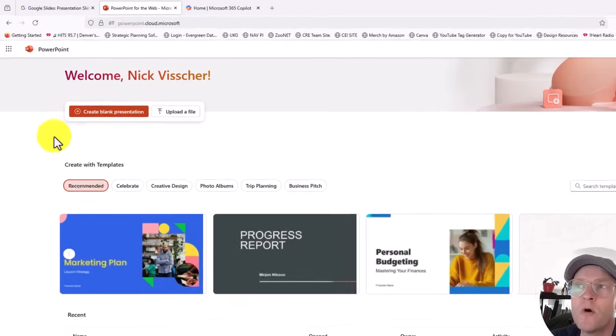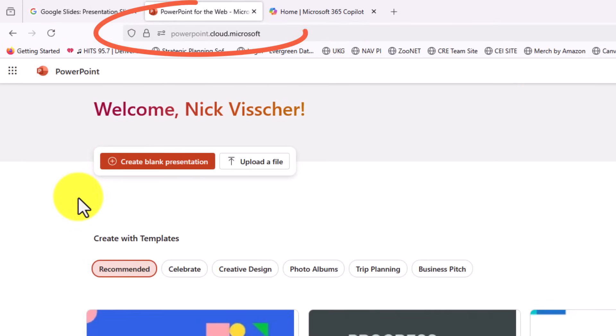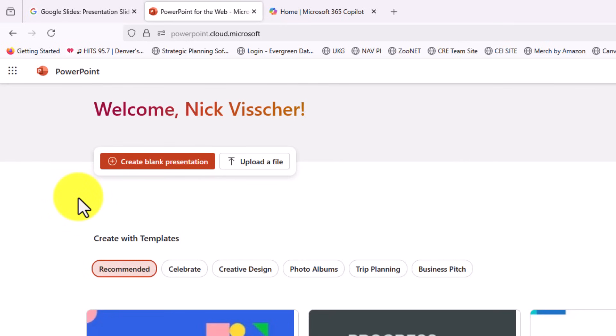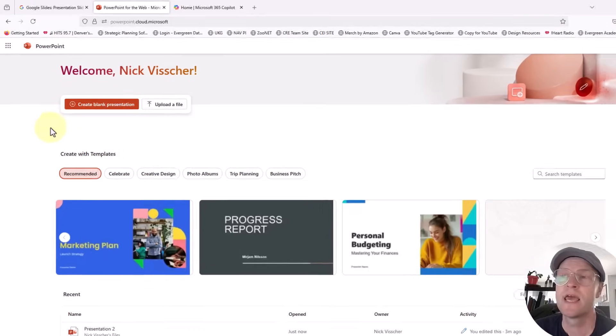So for PowerPoint, go over to PowerPoint.cloud.microsoft. And if you're not signed in, it's going to ask you to create an account or sign in. You're going to create a free office account, just like you have to create a free Google account if you want to access any of the Google apps.